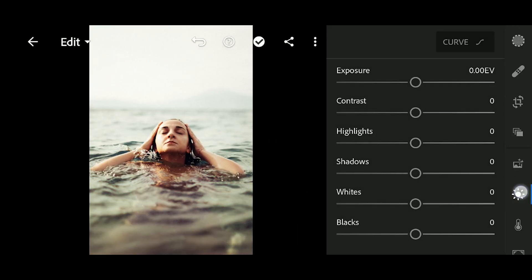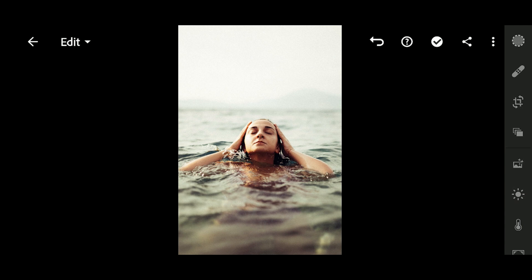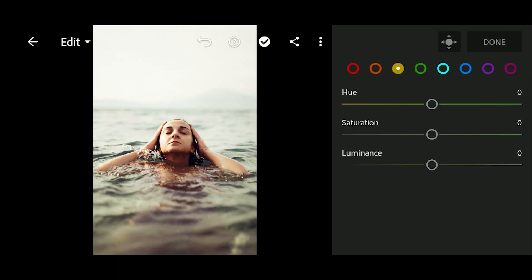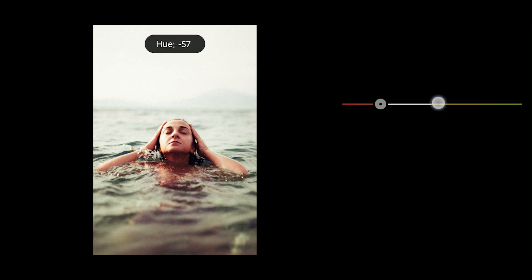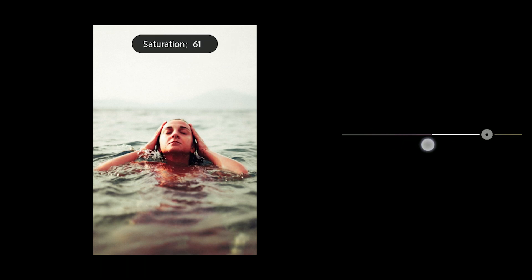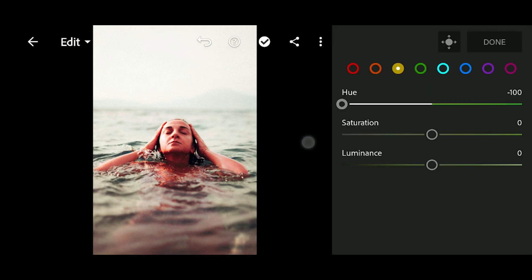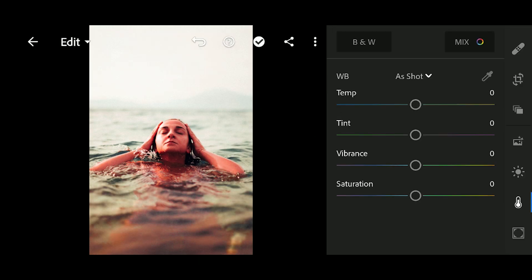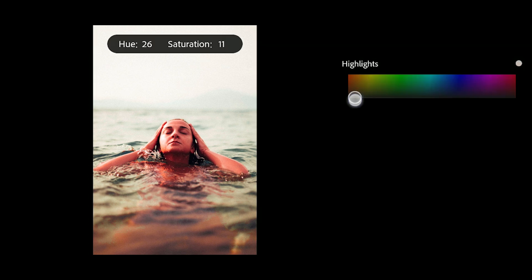First, make sure you have captured your photo with color and light well. Then all you have to do is go to the color panel, then Mix, and select Orange. Bring the hue of orange to negative 60 and saturation to 60. Then yellow hue to negative 100 and saturation to 100. And done. Then go to Effect, then Split Tone, and set the highlight hue to 192 and saturation to 50.